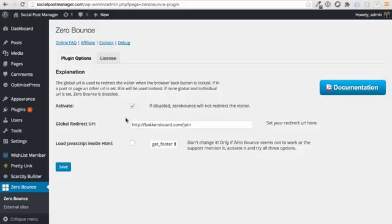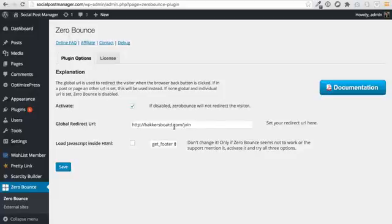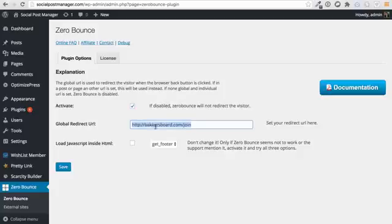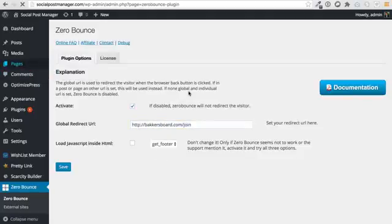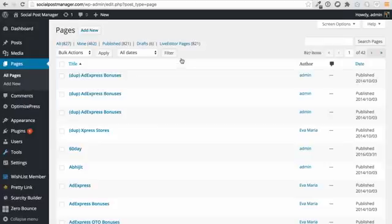All that you need to do is install this plugin right here, Zero Bounce, add in the URL that you want people to redirect through and it will redirect people to that particular page anywhere on your website. Or if you want to dig even deeper, what you can do is you can go to all pages and you can actually choose the page that you want this to work on.